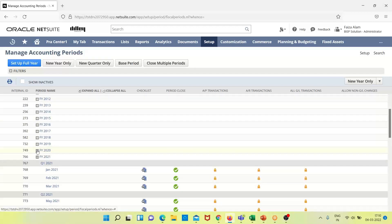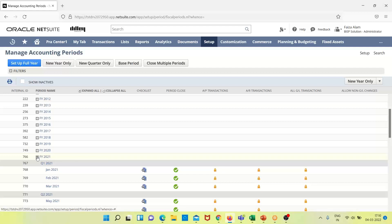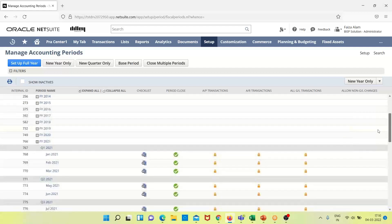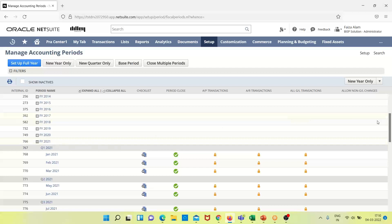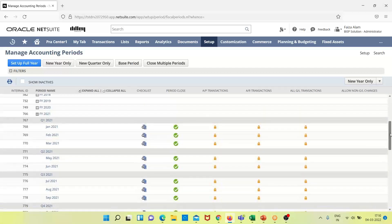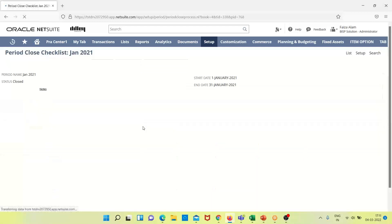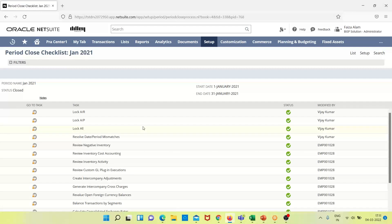If we want to view a particular accounting period, such as fiscal year 2021, we can see it has been divided into quarters. Clicking on the checklist provides the details of all tasks and accounts for that period. The task data includes locking accounts receivable, locking accounts payable, and locking all GL transactions.